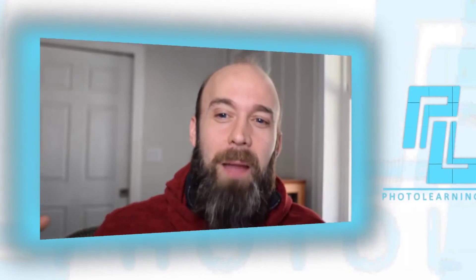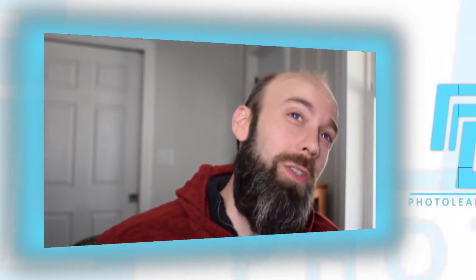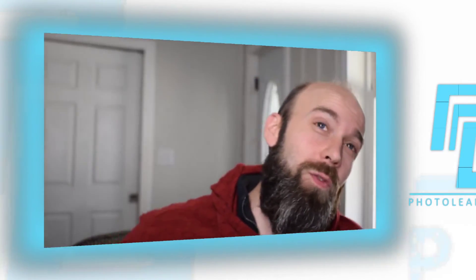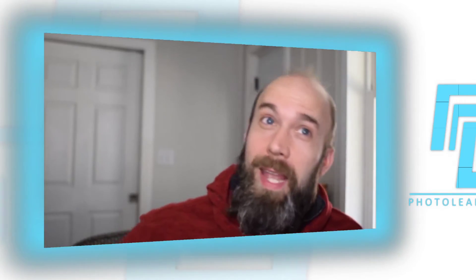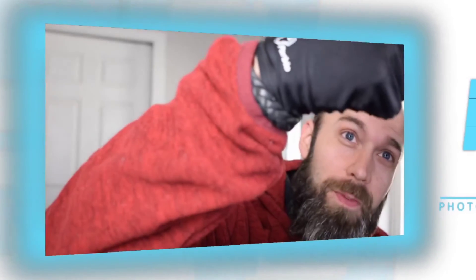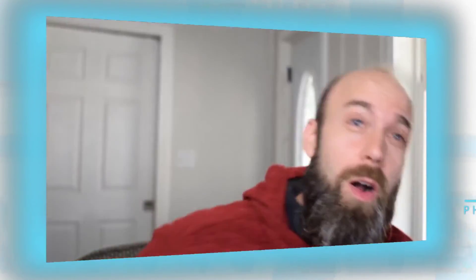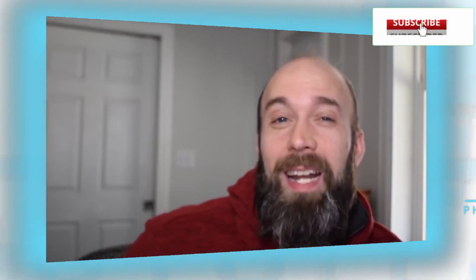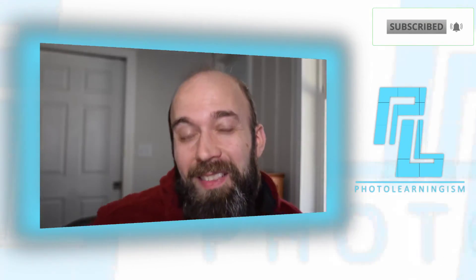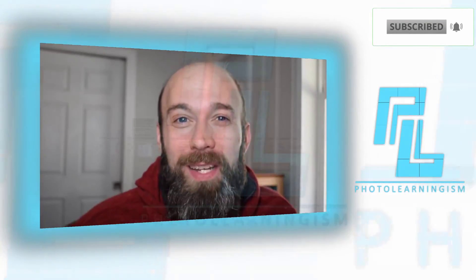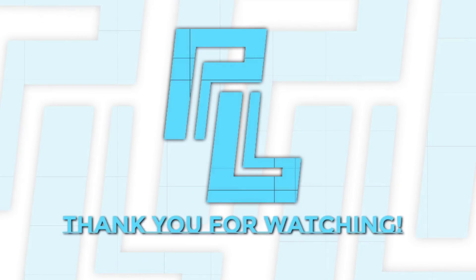So two examples. I'm Nate. This is Photo Learningism. Thank you so much for watching. Do hit the thumbs up if it was helpful to you. Also subscribe if you haven't done that already. And I will see you again at the next video. Thank you so much for watching and joining in this with me.